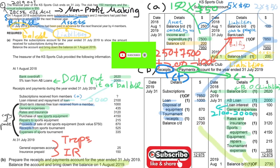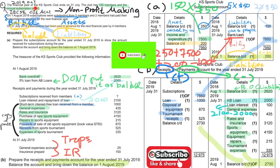That's all for the IGCSE Accounting Non-Profit Making section. This paper is taken from the 2019 October session. Please subscribe to my channel and give a thumbs up to this video.